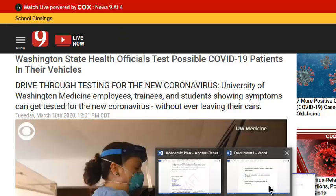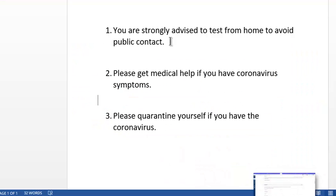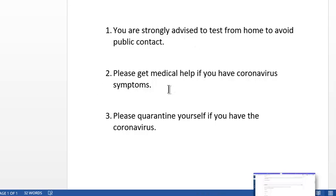You're strongly advised to test from home to avoid public contact. Please get medical help if you have coronavirus symptoms, and quarantine yourself if you have coronavirus. Stay safe and let me know if you have any questions. Thank you, bye.